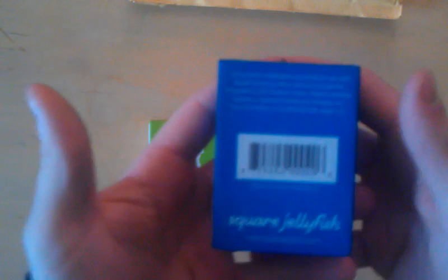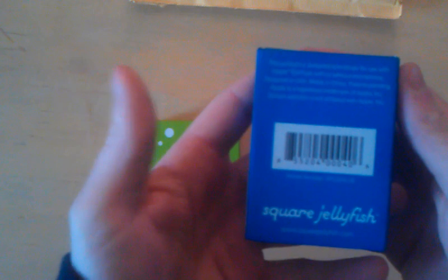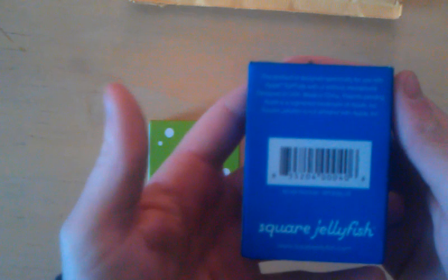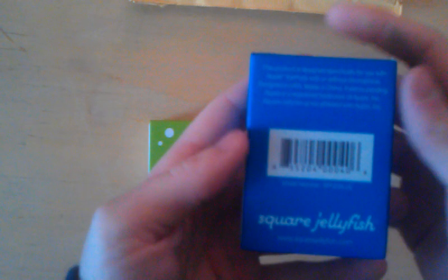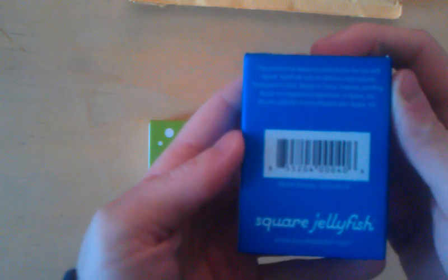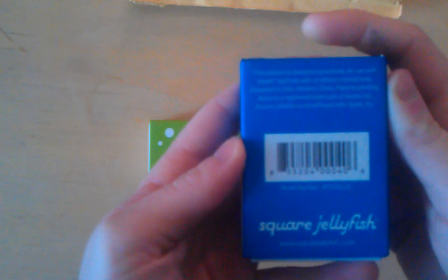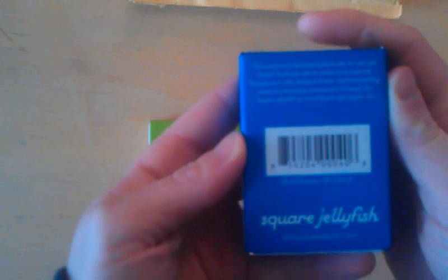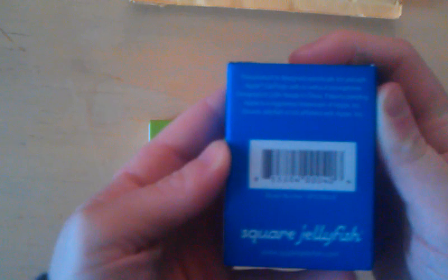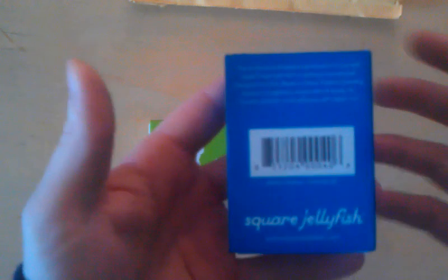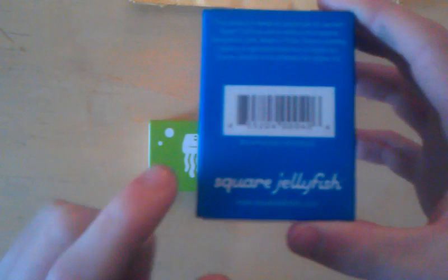Looking at the box you can see that they have the Square Jellyfish logo, then it says this product is designed specifically for use with Apple EarPods with a microphone, designed by the USA, made in China. It also has a model number.